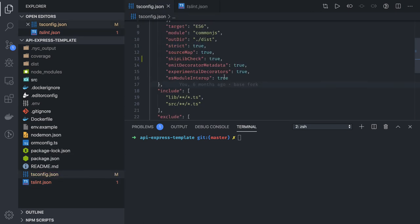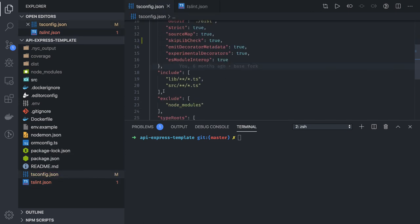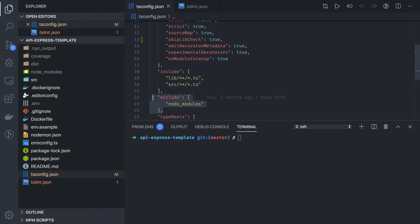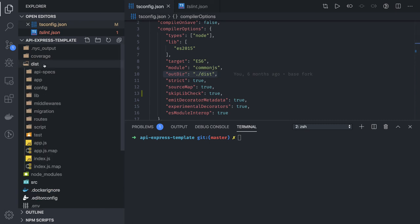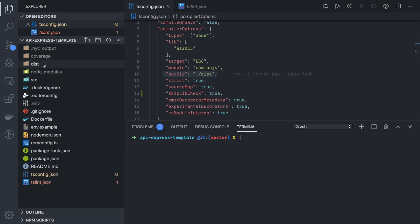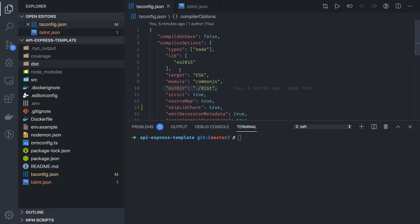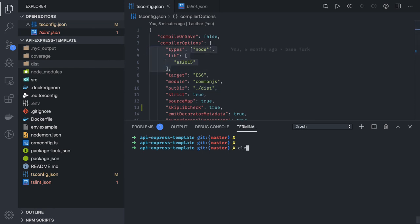TS config is the compiler configuration. We're including all files, excluding node_modules, and compiling all the TypeScript code and putting it in the output directory dist. Dist will have our final output code. These are just the library and compiler configurations. Now we have our baseline Express TypeScript template.